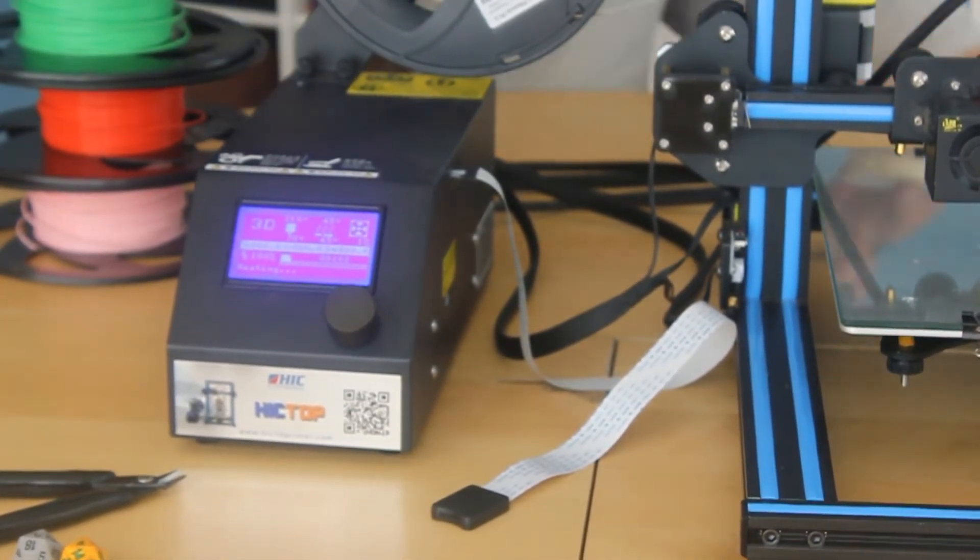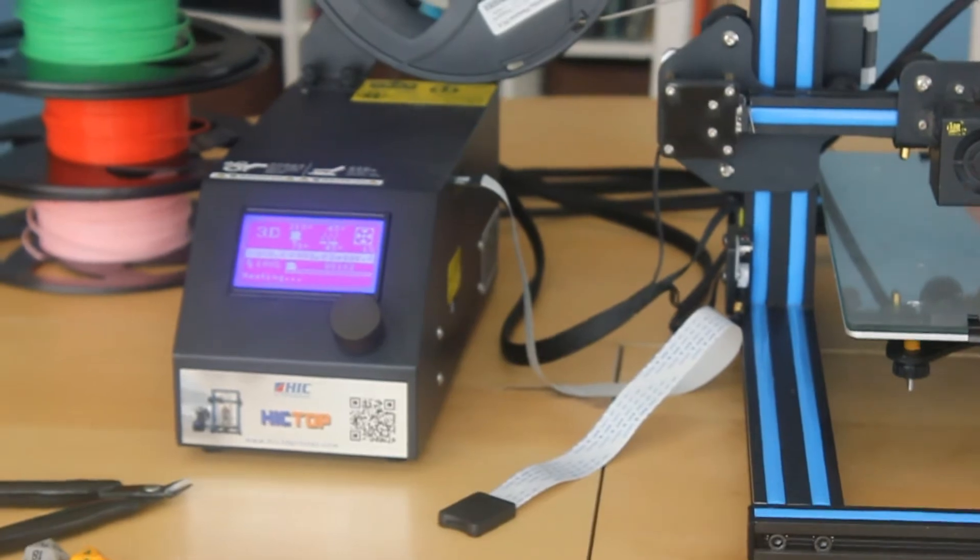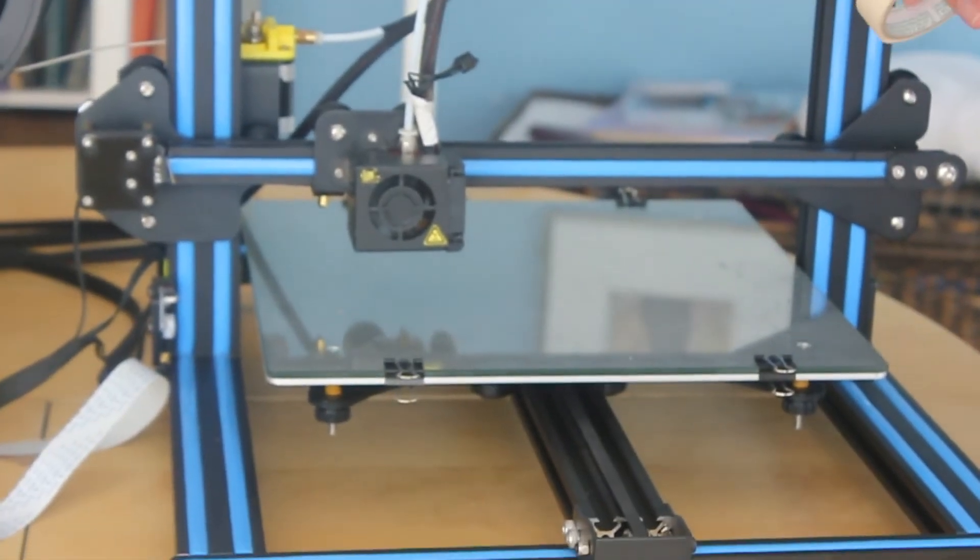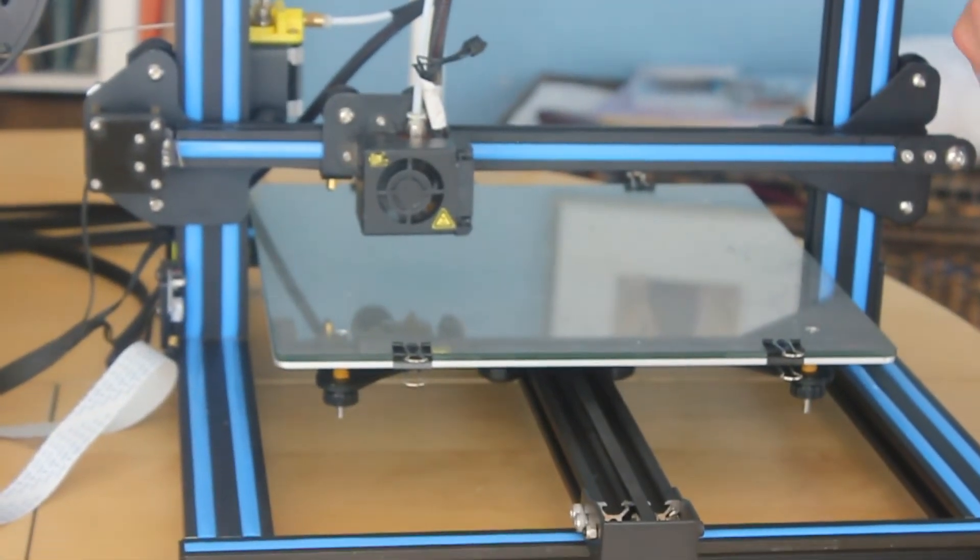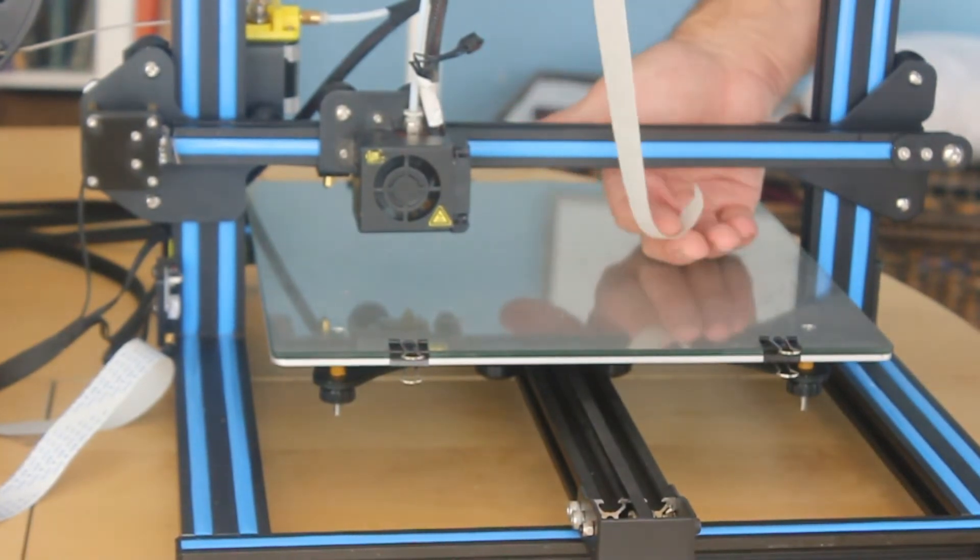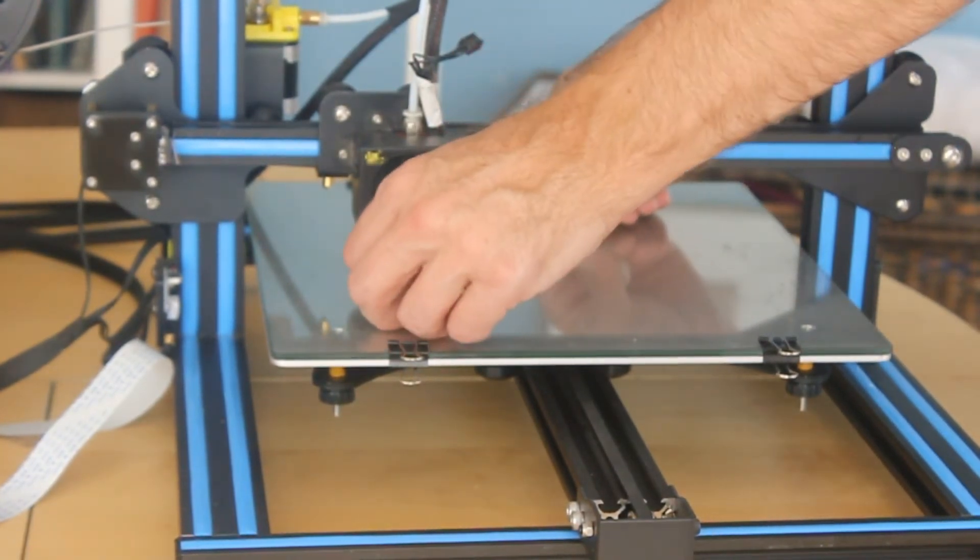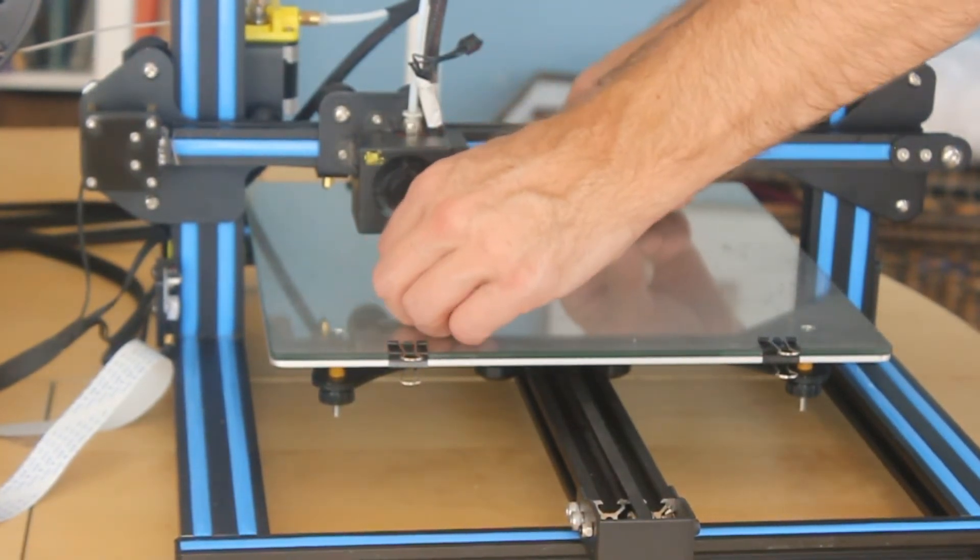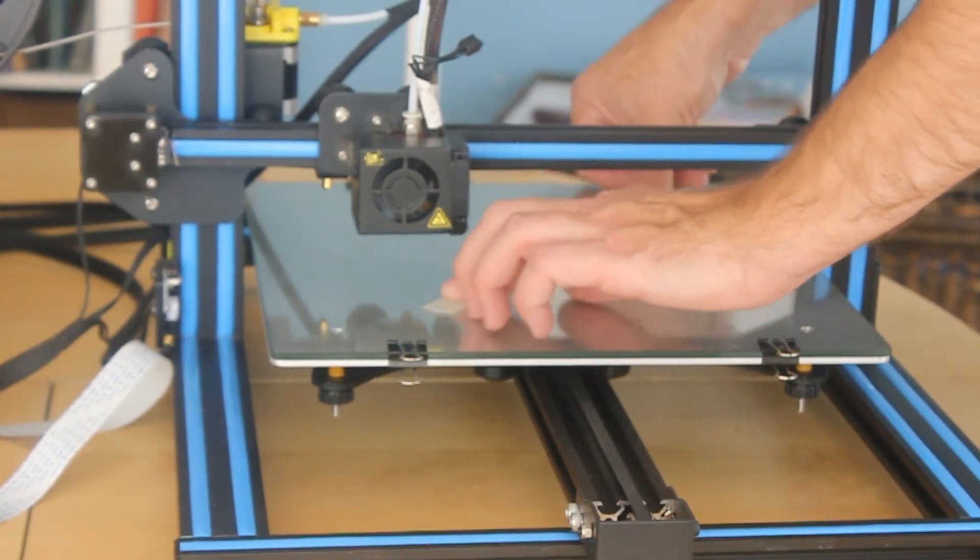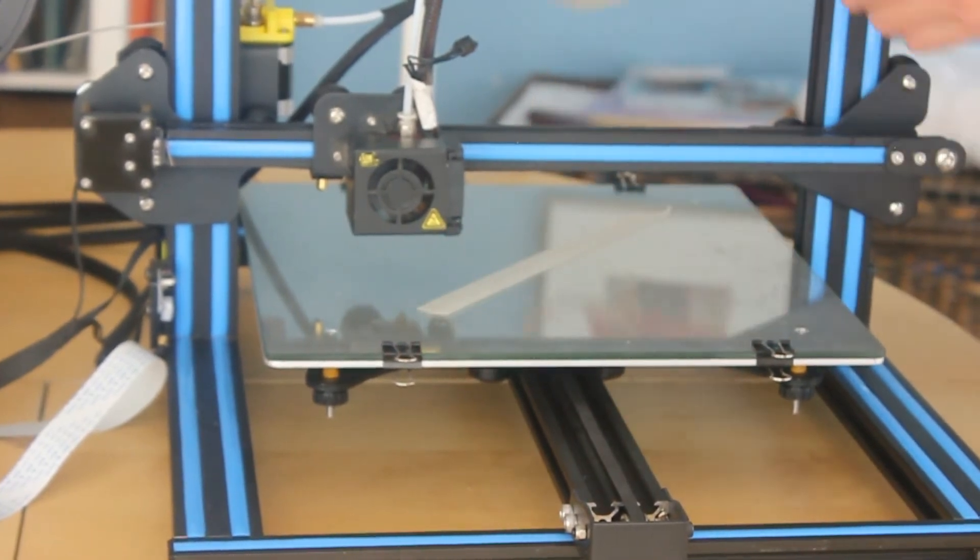Sometimes the plastic has trouble sticking to this glass even though it's the right temperature. So I'm going to put down some strips of masking tape to help hold it down once the hot plastic hits it.